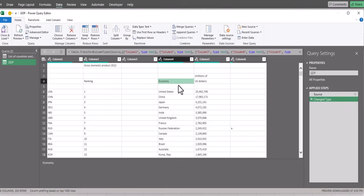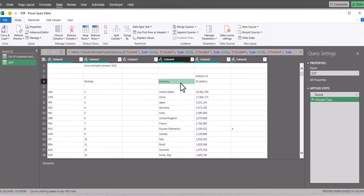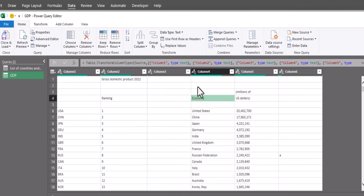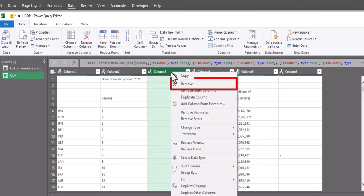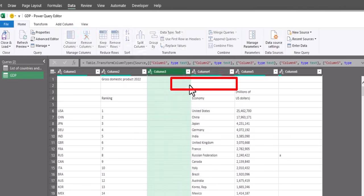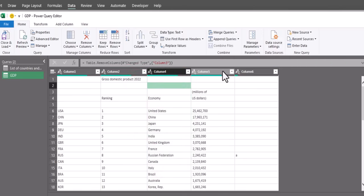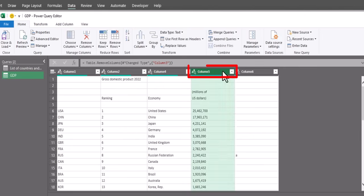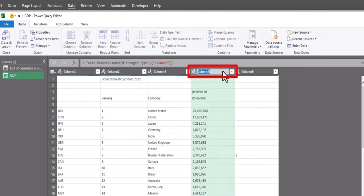On this spreadsheet, we are going to perform some cleanup. I don't need column 3 because it's blank, so I'll right-click and select Remove. I also want to make sure these columns are labeled correctly, so I can double-click into the column and update the name.